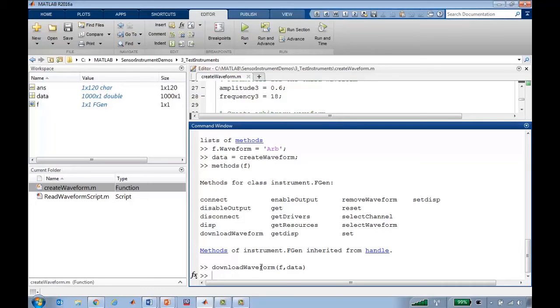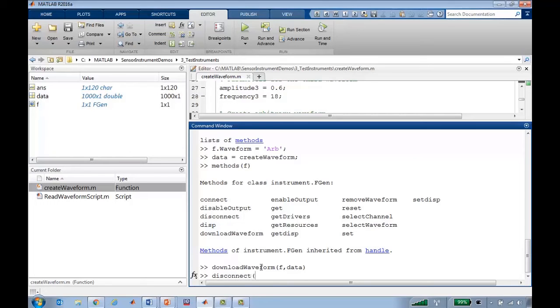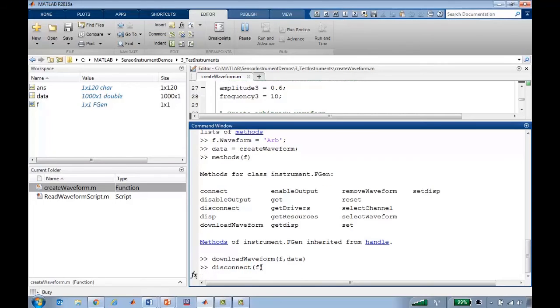And now it's downloaded my custom waveform to the arb. And so if I'm done with this, I can just disconnect from the function generator.